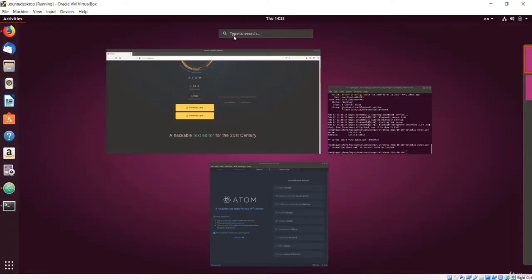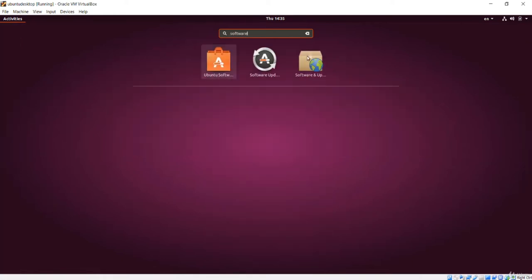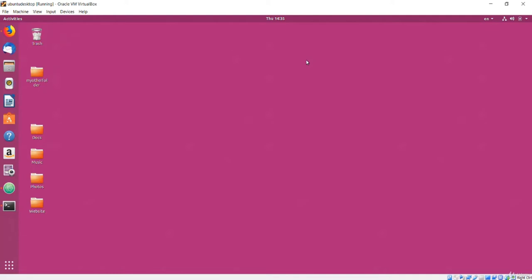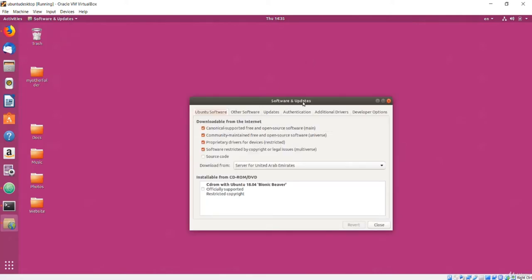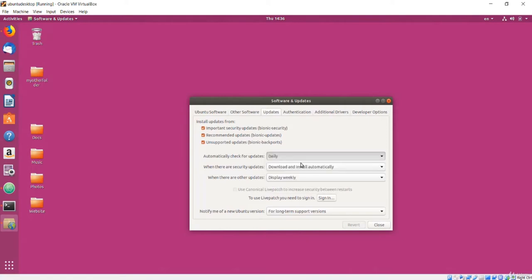Any operating system will have updates ranging from critical security patches to minor usability enhancements. Ubuntu makes it easy to get and install these through the Software Updater application. I will click Activities and type 'software' — there is an app called Software and Updates. This gives options for what sort of software packages the system should search for and track. Generally you will want to leave these checkboxes alone. You can change what server location you are downloading from, and on the Updates tab choose what updates to check for and when.